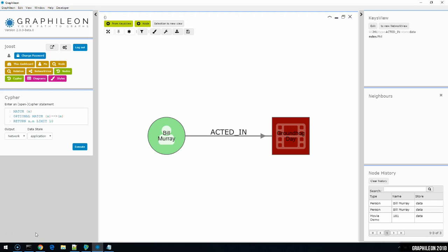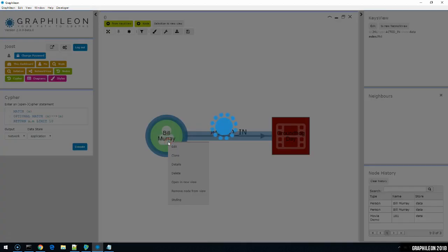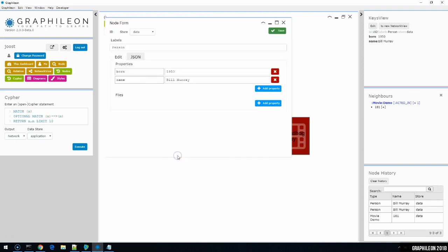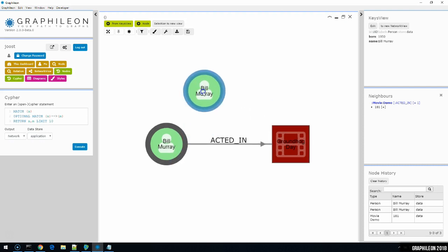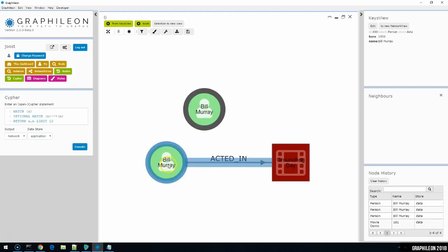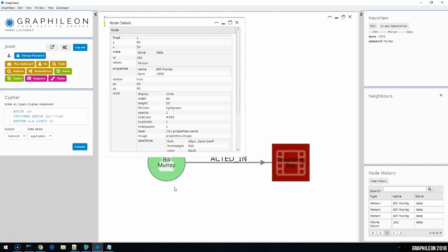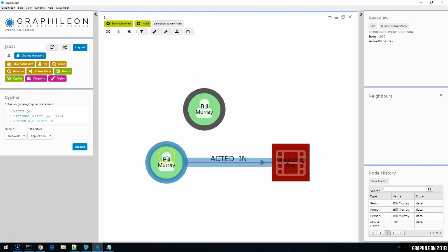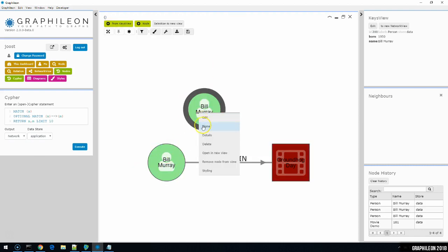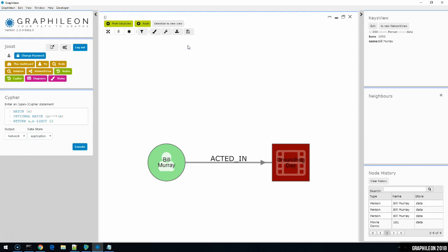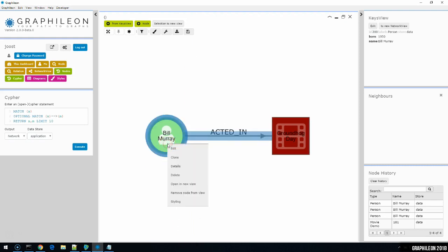The network view has a few more options hidden in its context menu. So if I select a node and click the context menu. The first option is edit, which we've seen already before. You can also access it from the key view. The next option is to clone an existing node. So just by saving I've created a duplicate node. The third option will reveal the details for the selected node. And these are more than just the labels and the properties. Some metadata. But we've also have information about the position in the canvas and the styling of this particular node. Then we have an option to delete a node, which means deleting it from the store. So it can no longer be retrieved. And there's no undo function. That is contrary to the option remove node from view, which will just hide it from this particular view. It's still in the store, but it's not visible here.